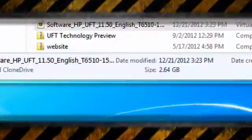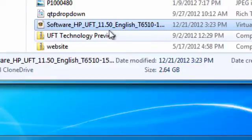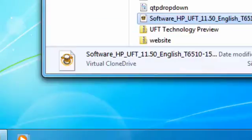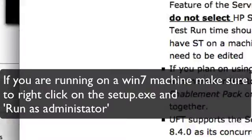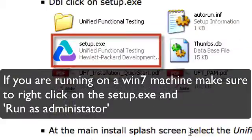Alright, cool. So once we have a copy of UFT on our machine, it's most likely going to be an ISO file. If you have an ISO file, you can either right-click on it and extract all the files to your machine, or you can use software like Virtual Clone Drive, which is able to read an ISO file as if it is a physical CD on your system. The first thing you're going to do is click on the setup.exe.